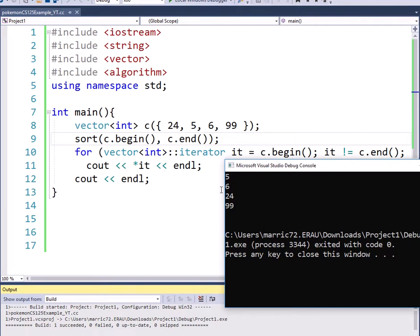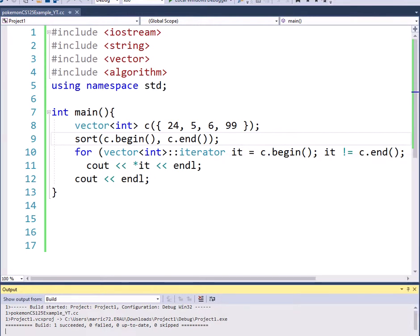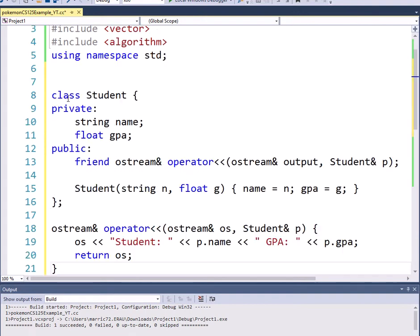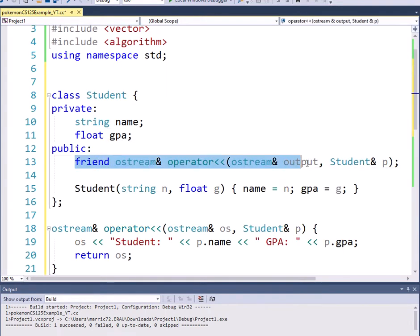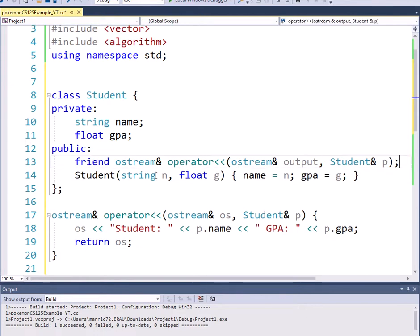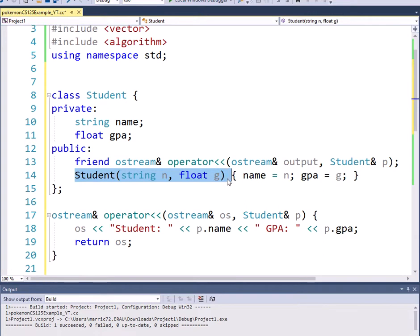How about using something other than integers? What about a user-defined data type? So I'm going to create a class called student. And every student has a name and a GPA. So let's take a look at what that'll look like first. So we've got a student class and I've overloaded the insertion operator to make it really easy to print out the student data. And I've got a constructor to construct a new student based on their name and their GPA.